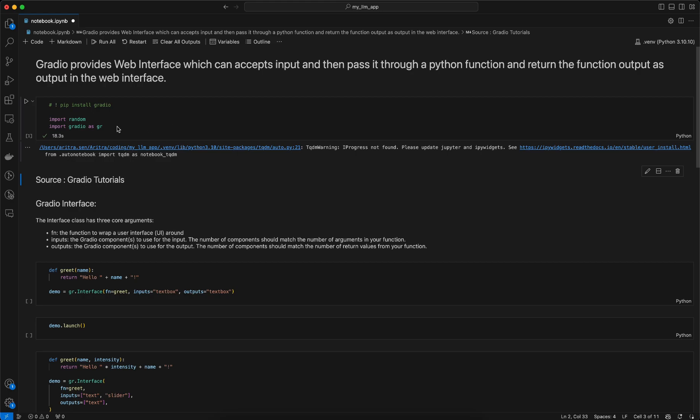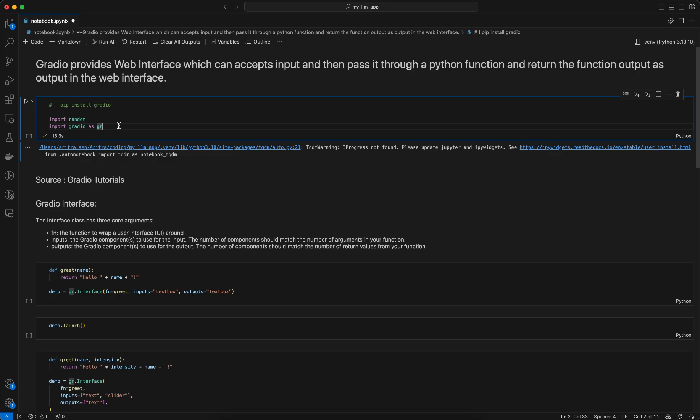To get started with Gradio, you need to do the installation using pip install gradio, then import it using import gradio as gr. Gradio provides certain interfaces through which you can build a demo app or deploy your machine learning model and expose it as an app.